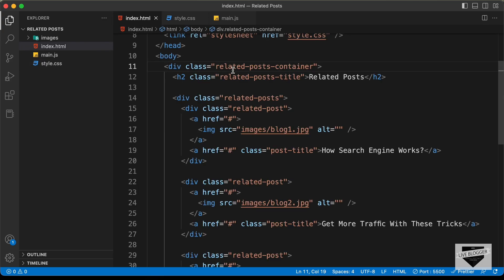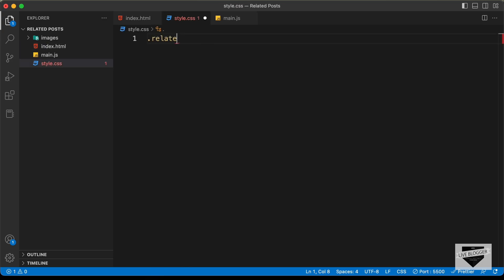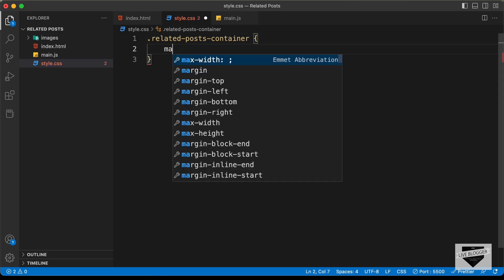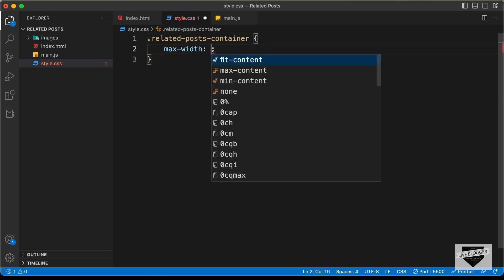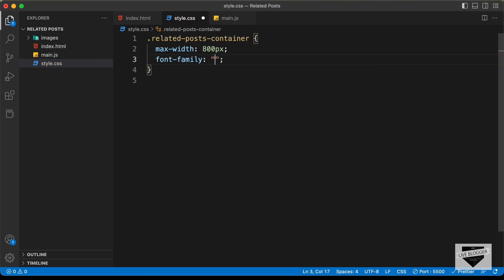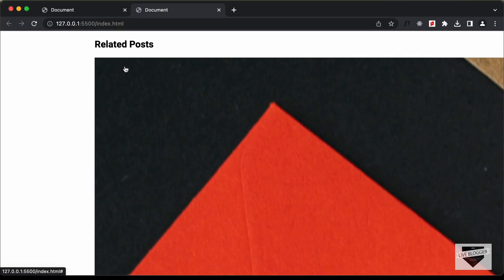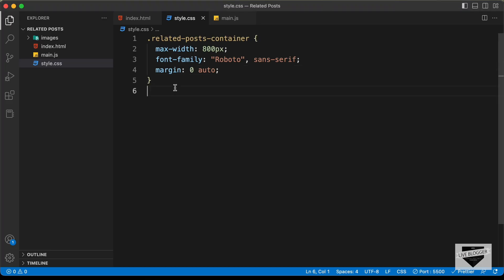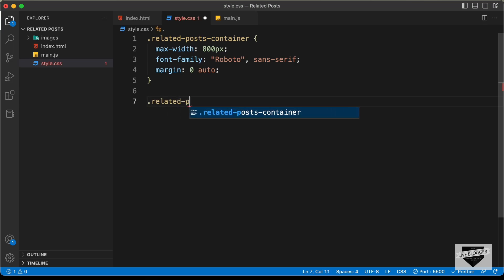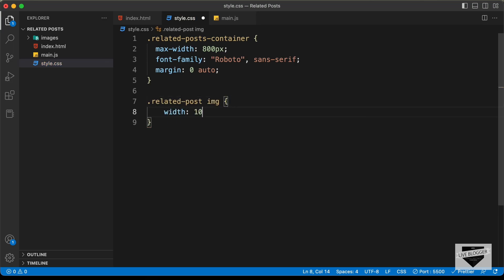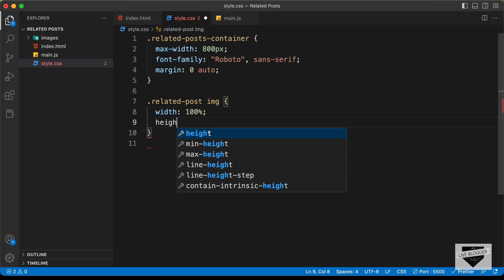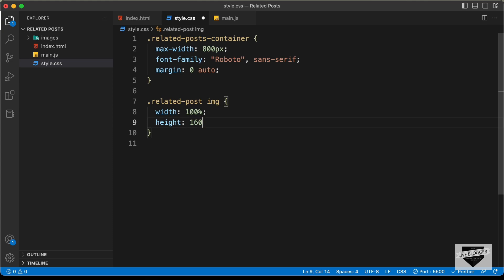The first thing we will do is target the related posts container. Let's set the max-width to 800 pixels, set the font-family to Roboto and sans-serif, and bring it to the center with margin: 0 auto. Now if we go back to our website, the element is centered but the image width is too much, so let's change it. I'll type .related-post img, set the width to 100%, the height to 160 pixels, and object-fit to cover so that it has the correct proportions.